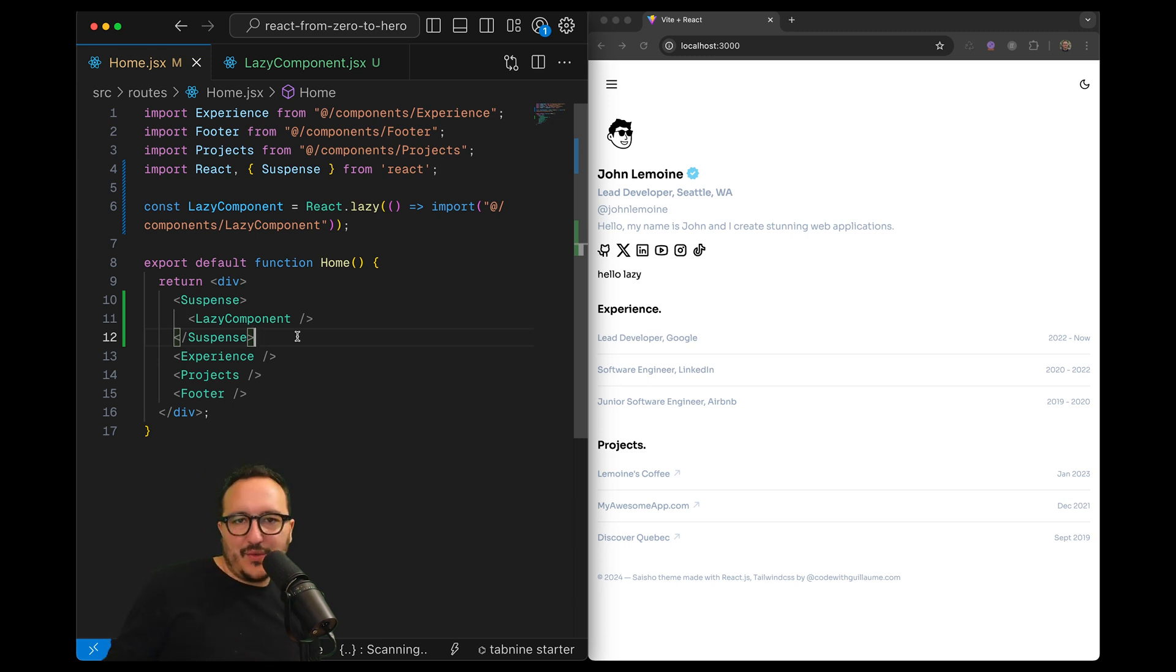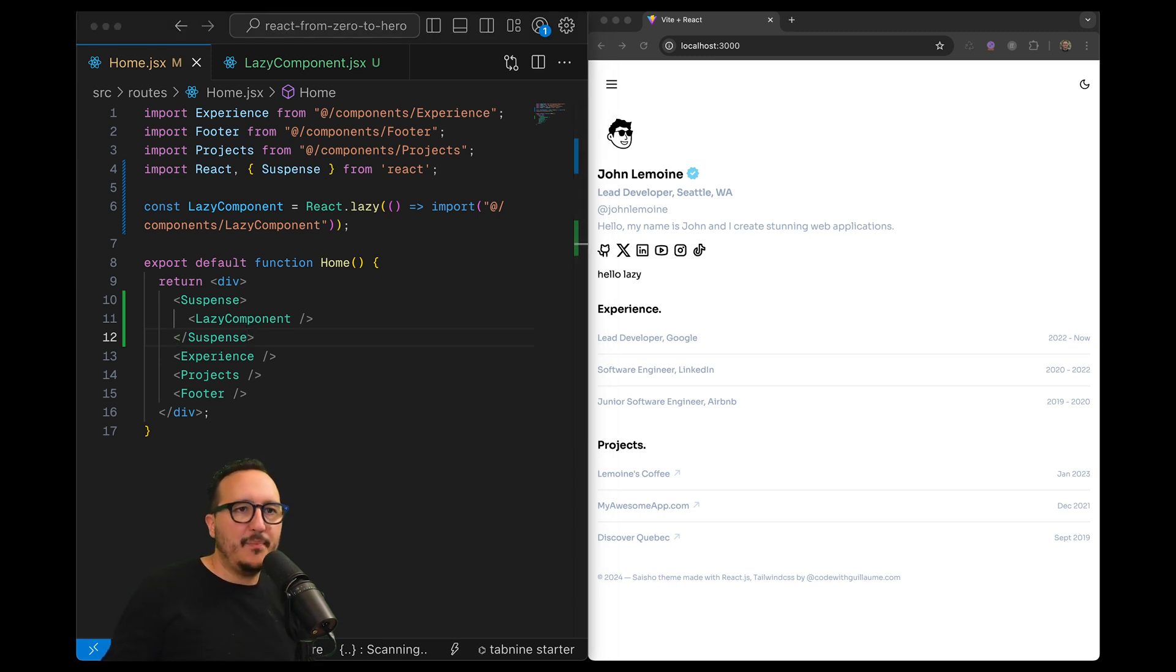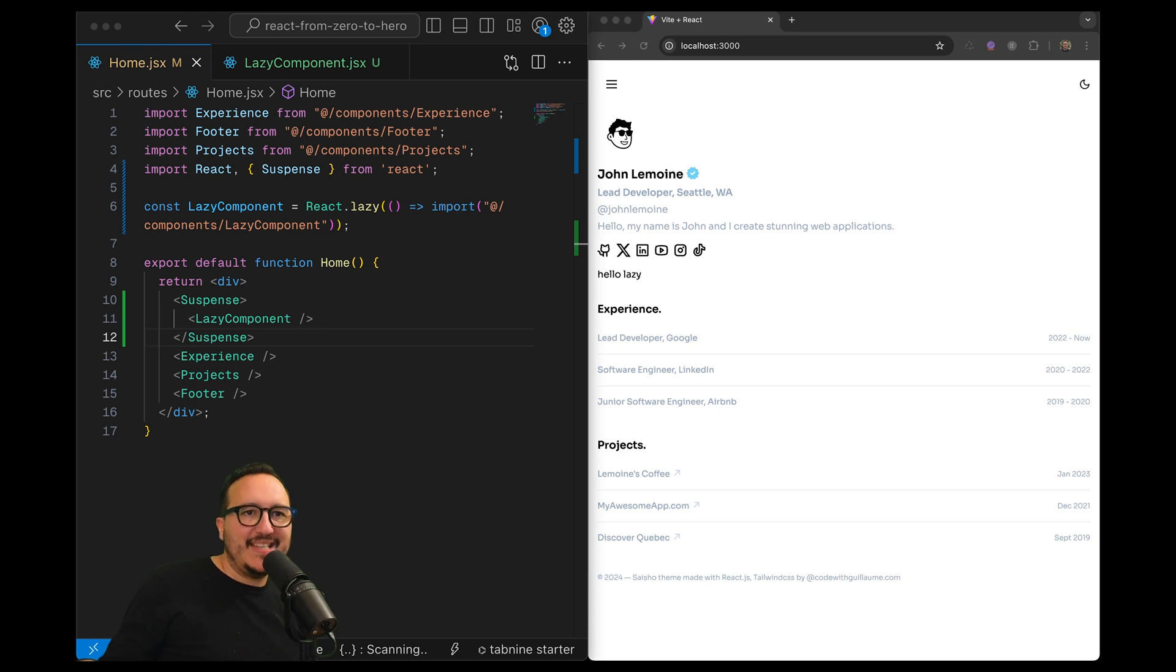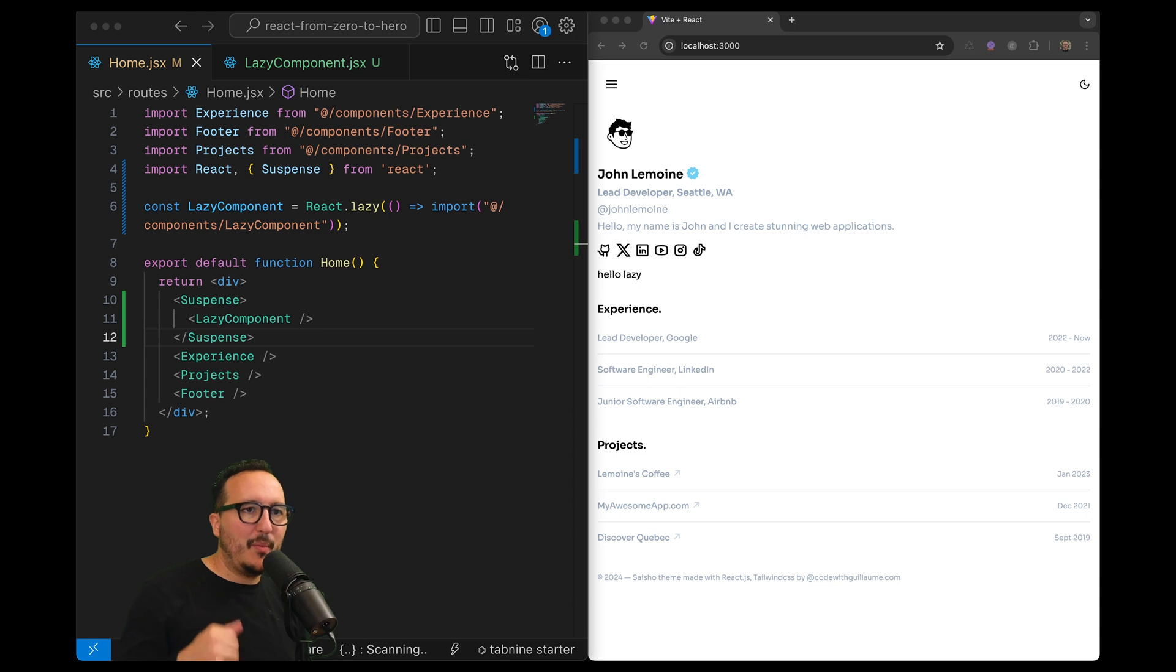This is how you use React Suspense. The basic usage is this: you wrap your component that needs to wait for asynchronous data inside a Suspense component.